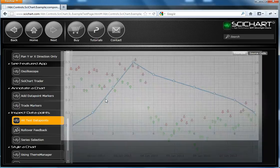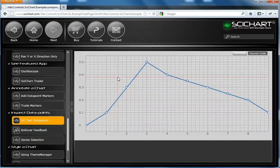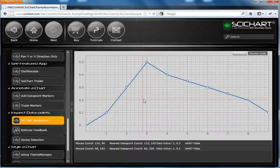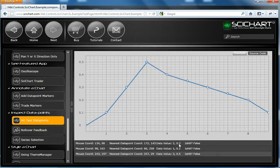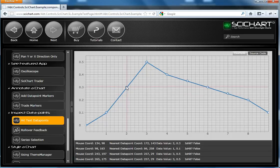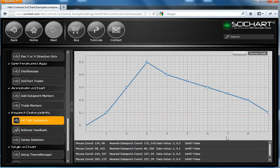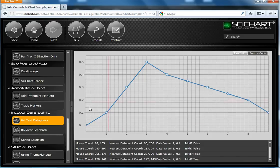SciChart supports hit testing. In this example, we can click on the chart and at the bottom you can see there's a list of results. So hit, false, false, false. But if we click on a data point, you'll see that hit is true. And the nearest data point coordinate and data value are given as well.